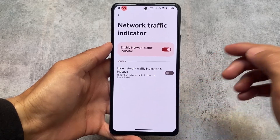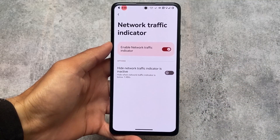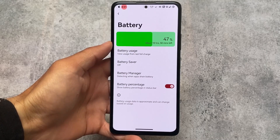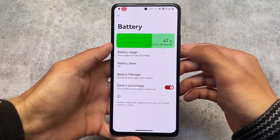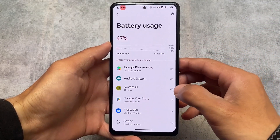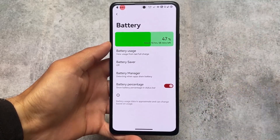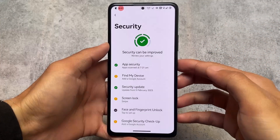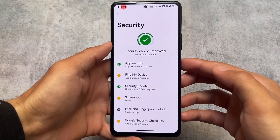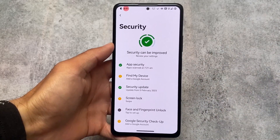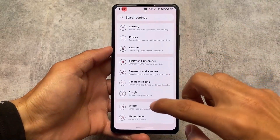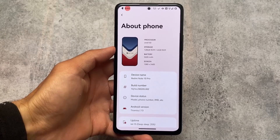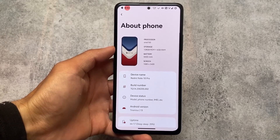Network traffic indicator is there if you need it pre-installed in your custom ROM. The battery graph is quite interesting — it gives you the ability to see battery usage from the last full charge instead of the last 24 hours, which is a positive feature. Under security options, there are screen lock options, face lock and fingerprint are both available, and the app locker is available in the default launcher. Almost everything is present here.